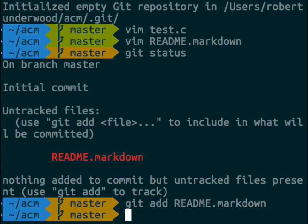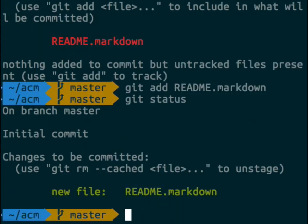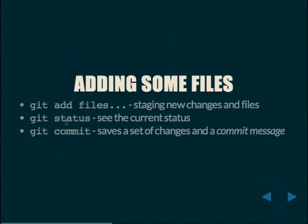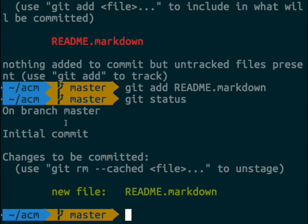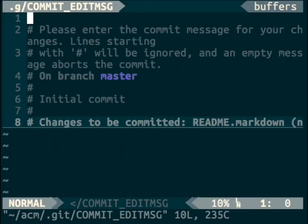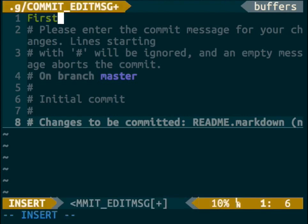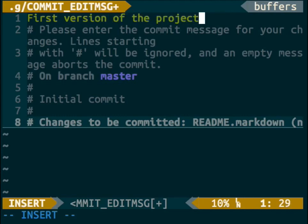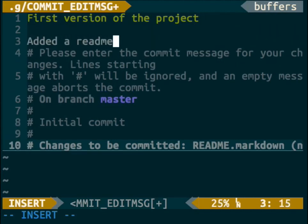We've now done git add README.markdown. Doing git status again, it says we have a new file README.markdown. We want to do a git commit to save this initial version. Running git commit opens our text editor — in this case, vim. You are given a prompt to add a message explaining what the commit contains or why you did it. The messages show up in the git log. The first line of your commit message should be less than 70 characters because on most terminals it gets truncated.